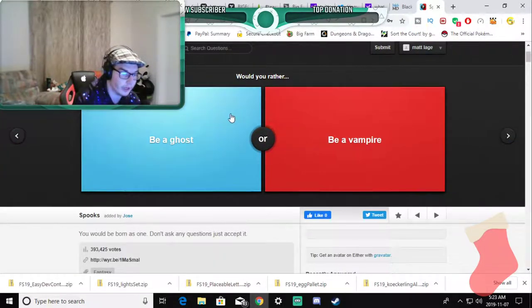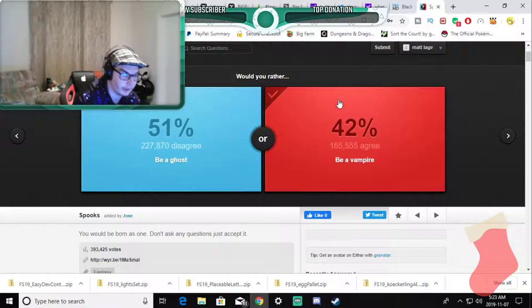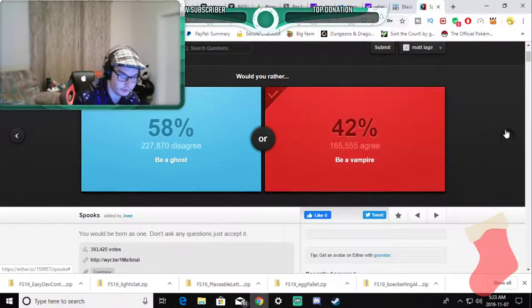Would you rather be a ghost or vampire? Vampire, live a thousand years and more.